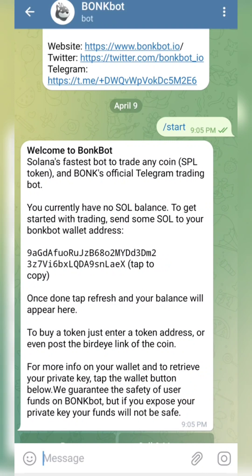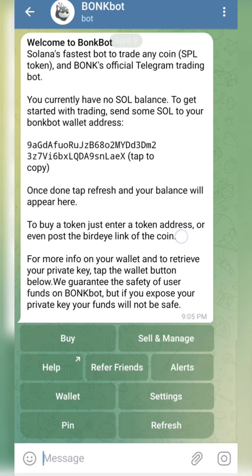When you copy the address, go to your preferred crypto exchange — it can be Binance, Bybit, Bitget, or Trust Wallet — and send your SOL. If you don't have SOL already, you'll have to use your USDC to buy SOL on any of these exchanges, then send it to this SOL address.